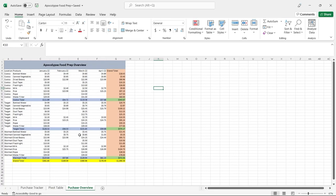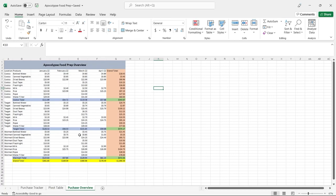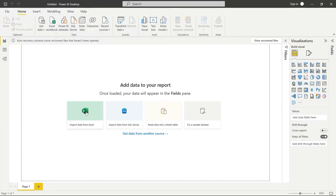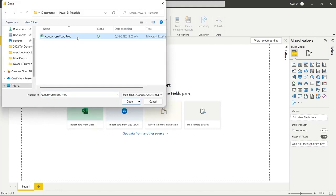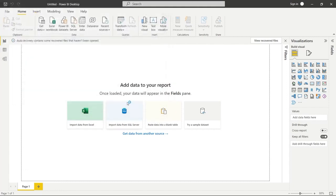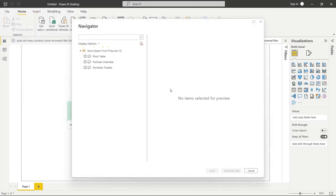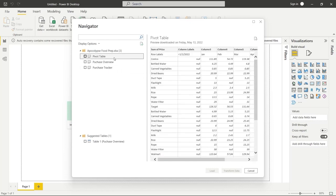Let's hop over to Power BI and pull this Excel in. We're going to click Import Data from Excel, click Apocalypse Food Prep and click Open, and that's going to bring up this window. This is where we can choose what data to bring in. We can see the pivot table we were just looking at.